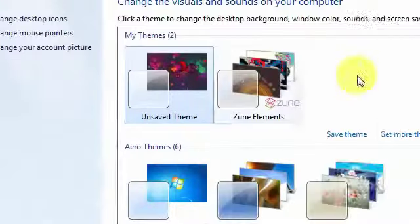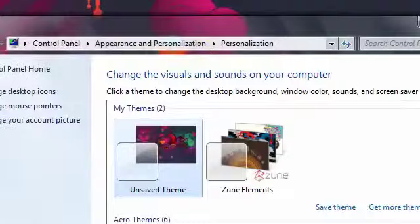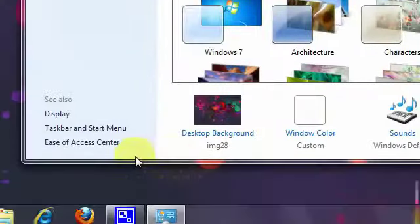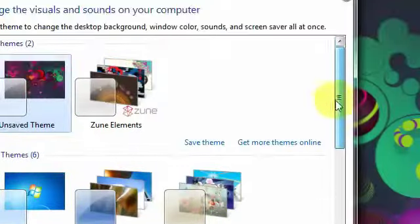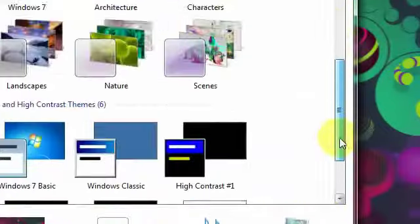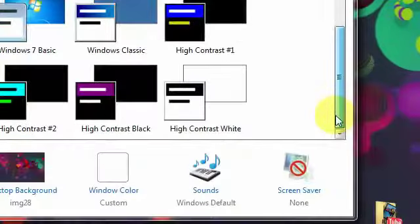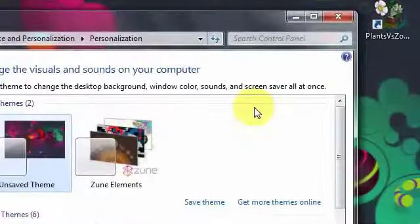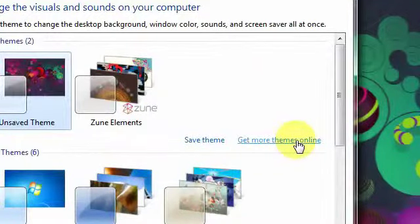So it's here now. First you will see the results, styles or themes that you have installed in your computer. And you may have this arrow, Windows 7, this classic, but go to the get more themes online hyperlink.